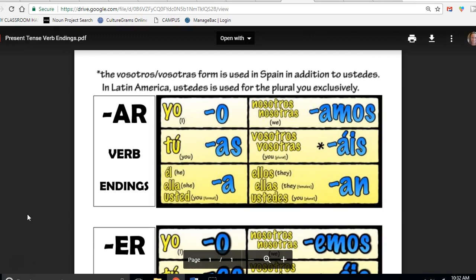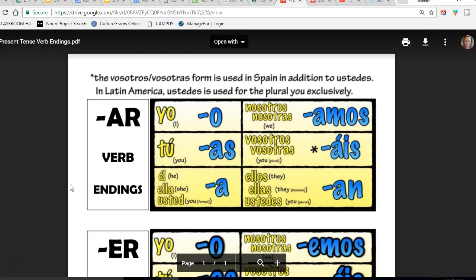In Spanish, remember that verbs are super important. A verb is an action. In English it usually starts with the word to: to eat, to sleep, to talk, to run. Those are all actions. Actions are verbs.